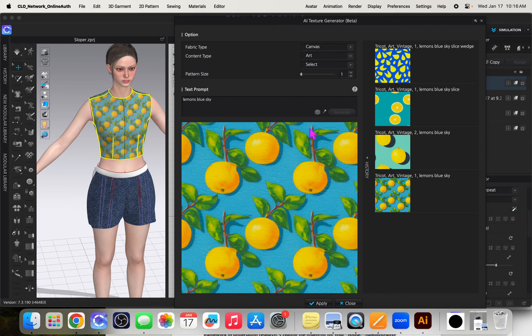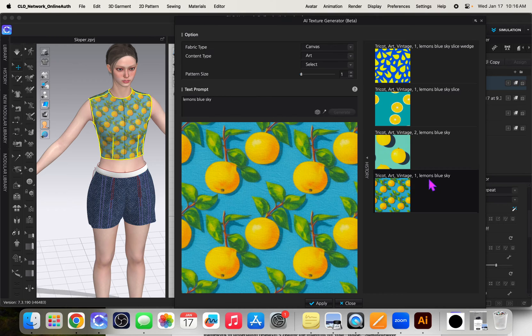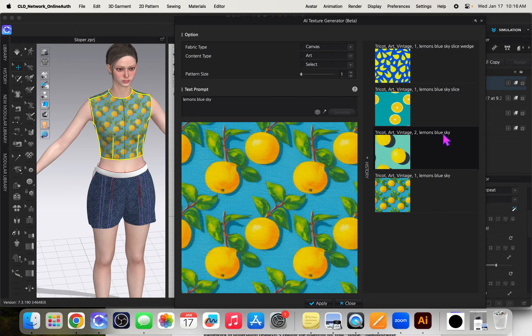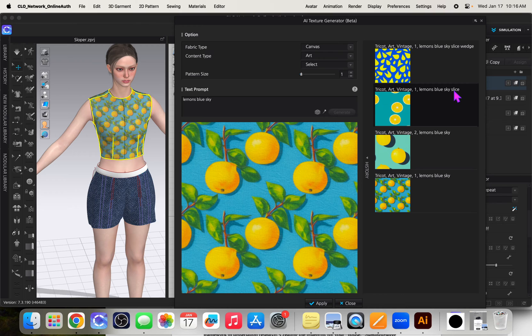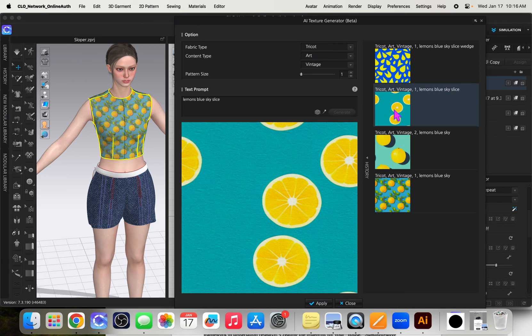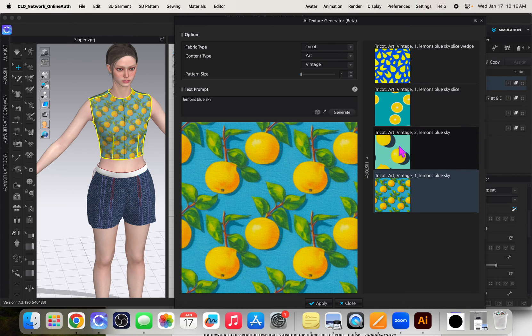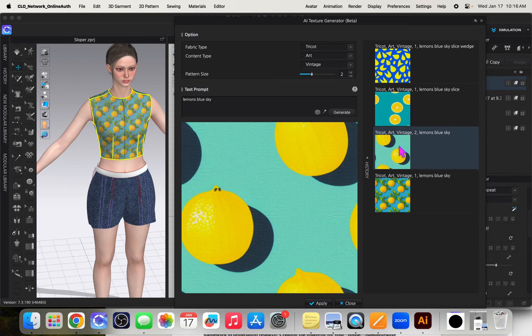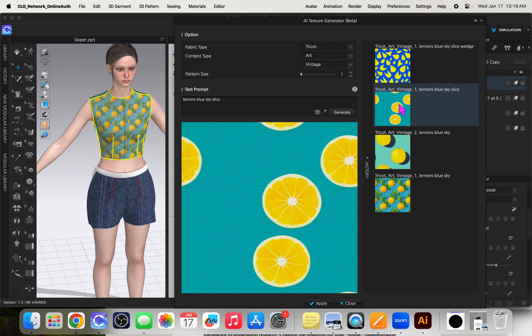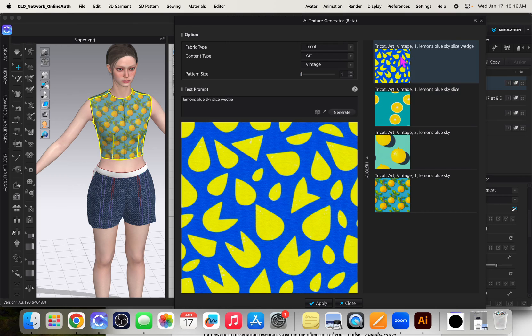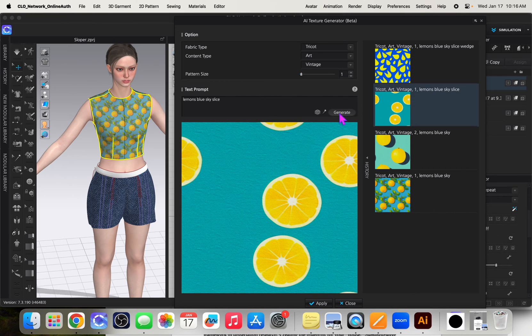So the first one I did I typed in lemon blue sky. Lemons blue sky. Then I just clicked it again and it gave me a second option. Then the third time I added the word slice. You can see it gave me lemon slices. Here's the second one that I clicked. So this is the first, no changes. I just clicked generate and it gave me a second option. Added the word slice. And then I added the word wedge. It got kind of funny. So this is kind of crazy, I'm just clicking generate.